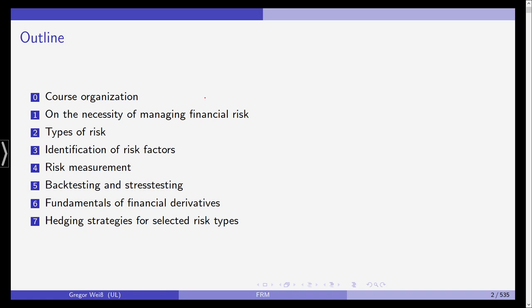Then backtesting and stress testing is an important part nowadays in practical risk management. And then in chapter six and seven, we'll talk about basically the main strategy how to deal with risk, that is hedging. Hedging is done via financial derivatives, so we first need to have a good understanding of what financial derivatives are, how they work and how they can be priced, so that in chapter seven we are able to employ these financial derivatives in hedging strategies.